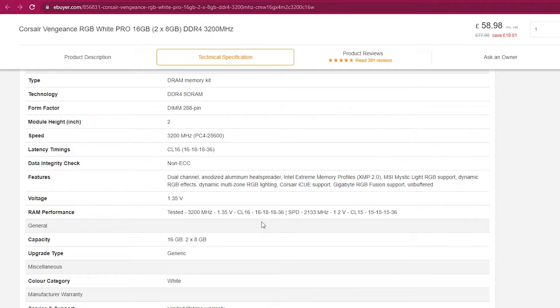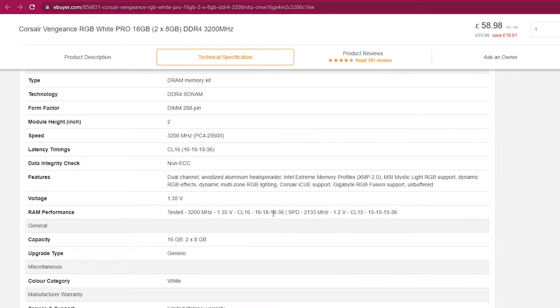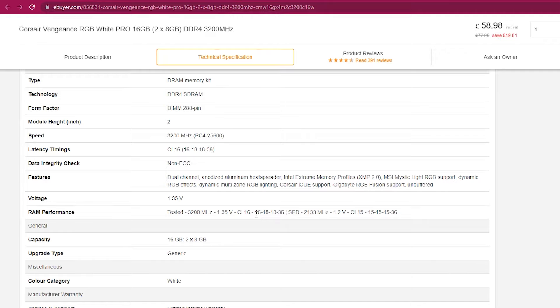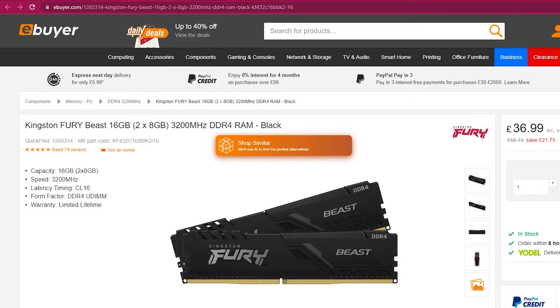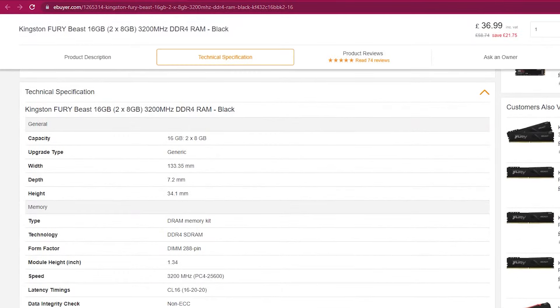As I said guys, you can simply search about your RAM and you're going to find the technical specifications, and you can just copy them. For example, for me it was 1.35 volts, 16-16-18-18-36.